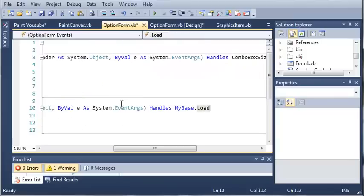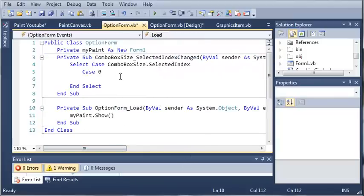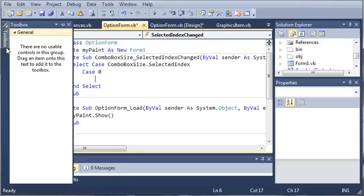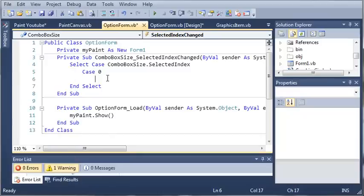So now we have mypaint. So whenever this loads, it'll say mypaint.show. So for case 0, which is the index of 0, which would be small, what we want to do is we want to change the size to small.